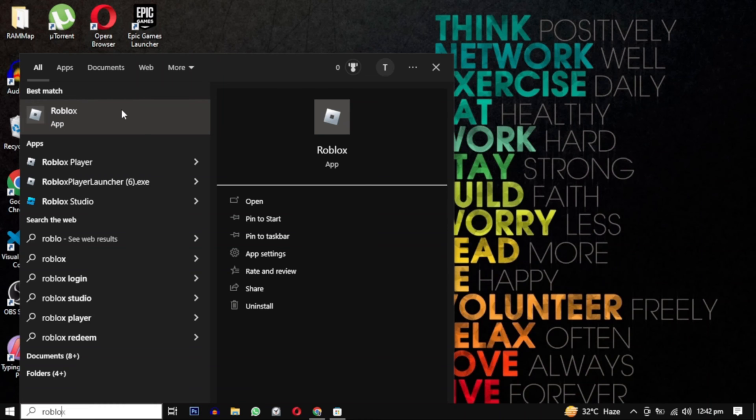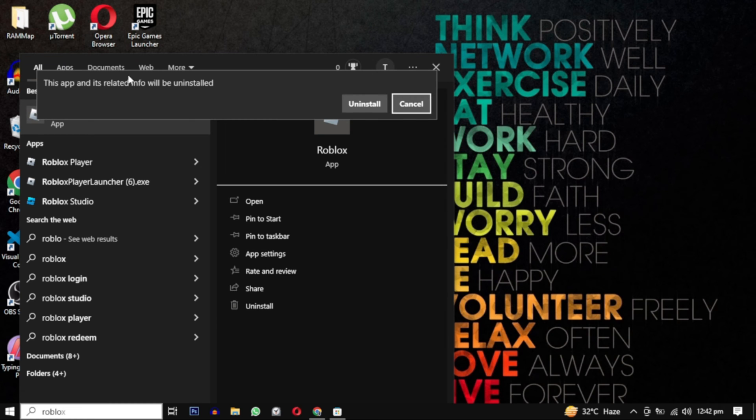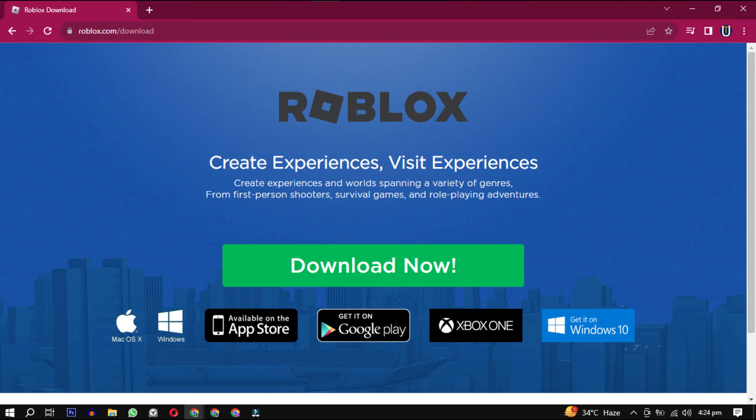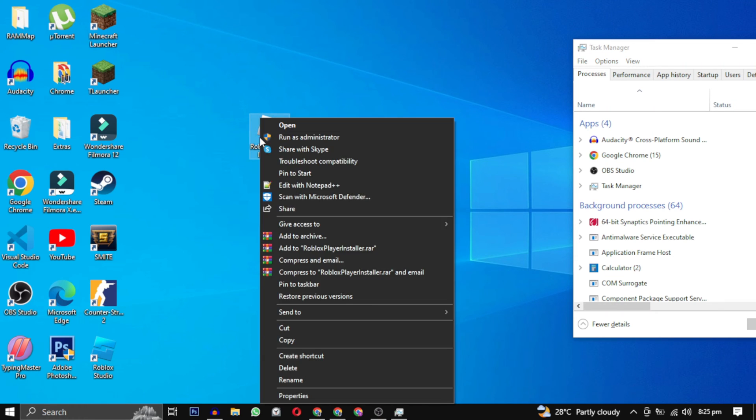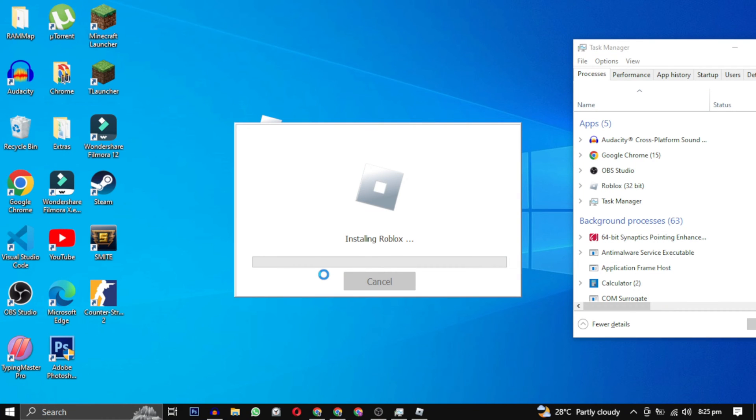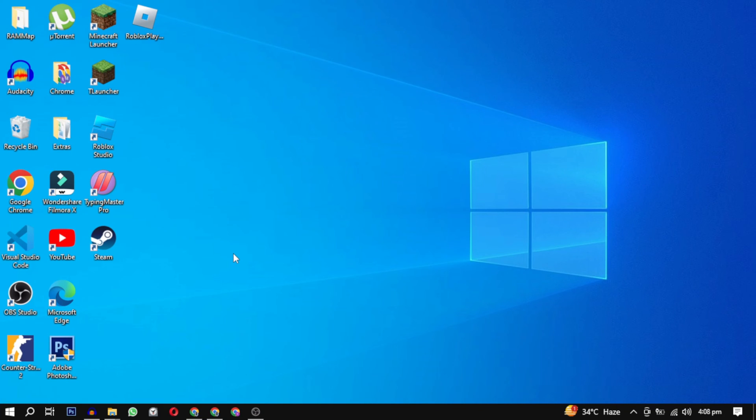Download it from this website—I will provide the link in the description. After that, try installing it one more time and wait until it closes. After it closes, press Windows+R and then type %localappdata% and click OK.